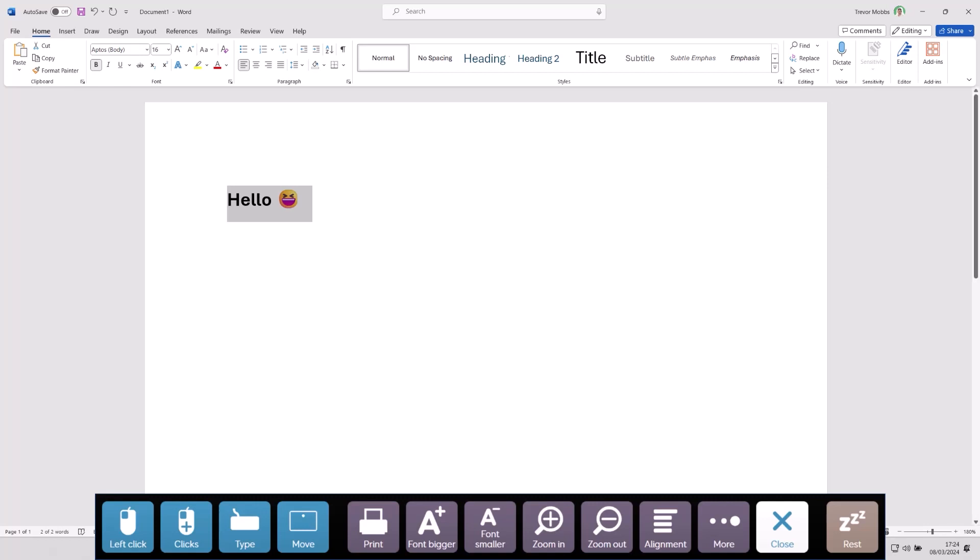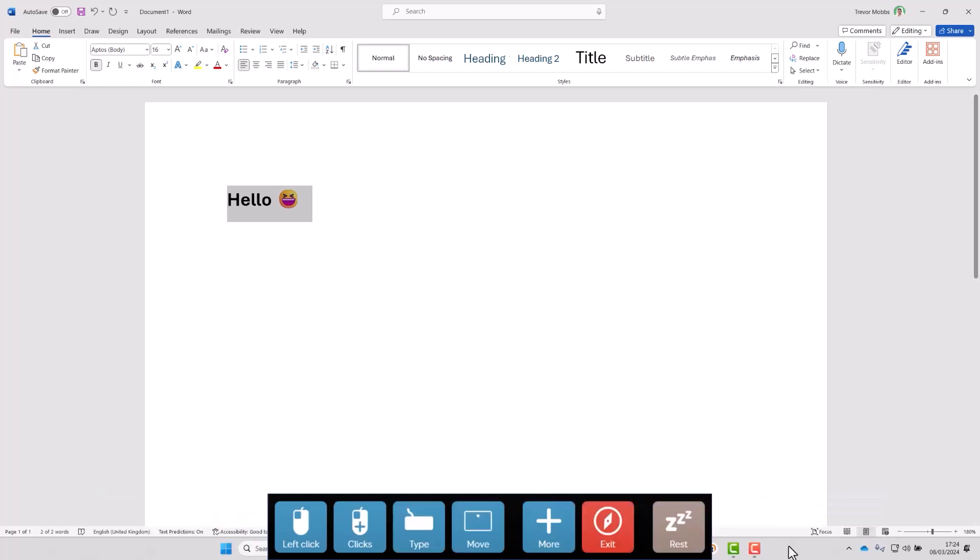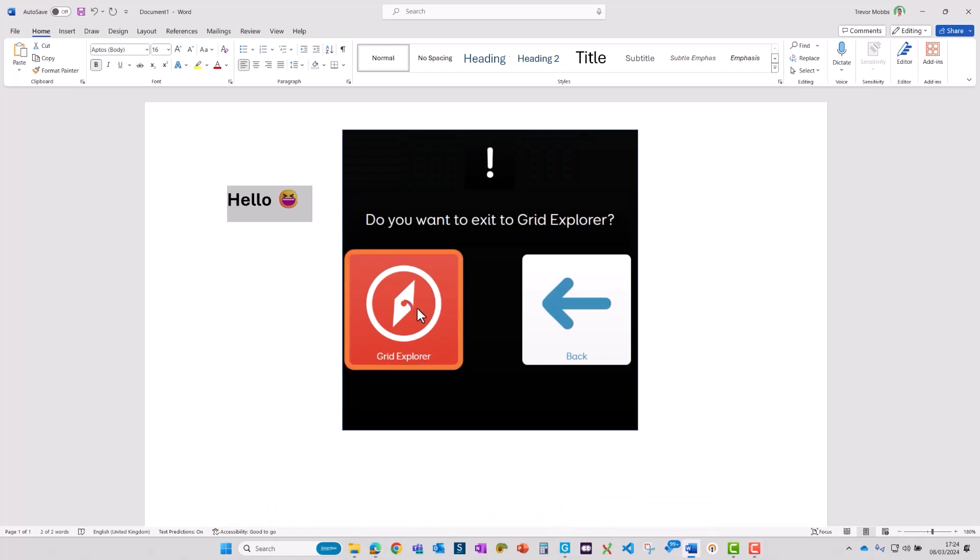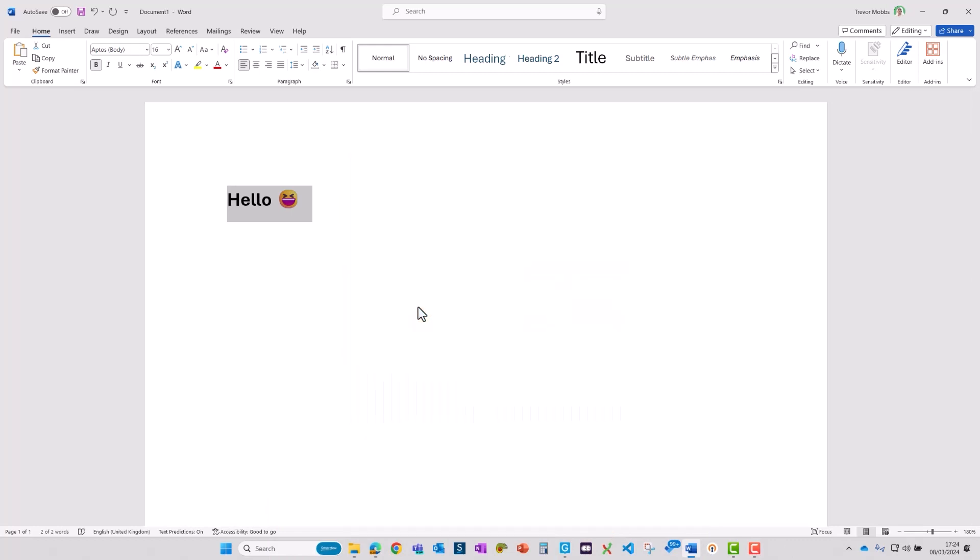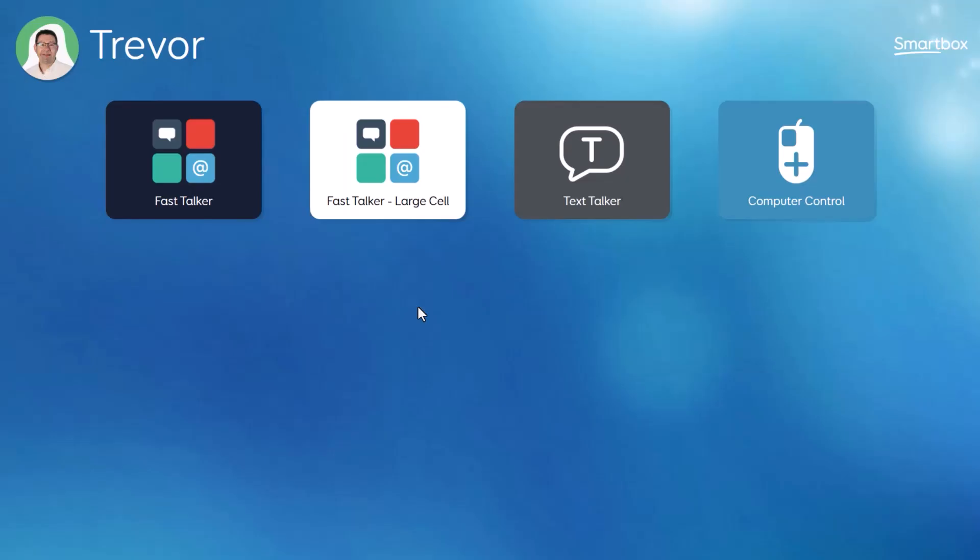So now I'll close this grid and exit computer control to take me back to Grid Explorer. I hope that introduction to computer control is helpful. Thank you for watching.